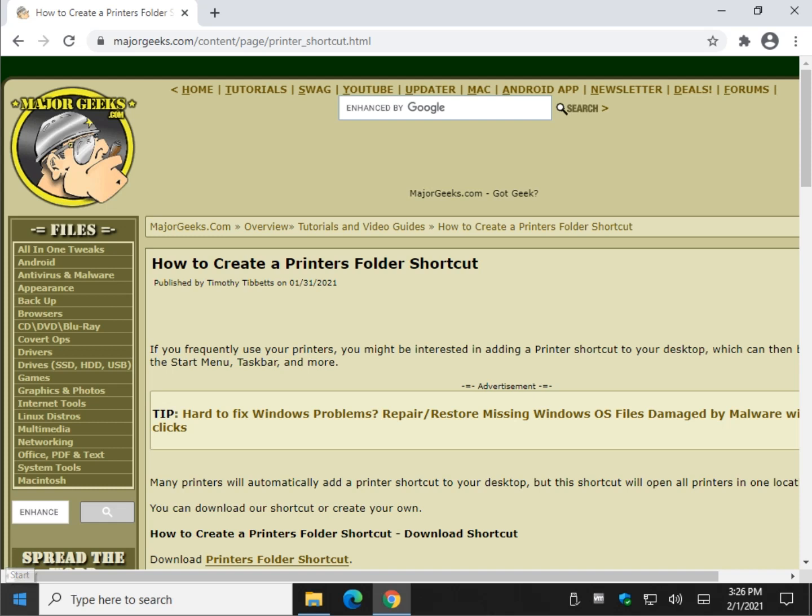Hey there geeks, Tim with MajorGeeks.com here to show you how to create a printers folder shortcut. So basically if you have a lot of printers, multiple printers, or you maybe use Microsoft print to PDF, and you find yourself opening that up a lot, we're going to create a shortcut.